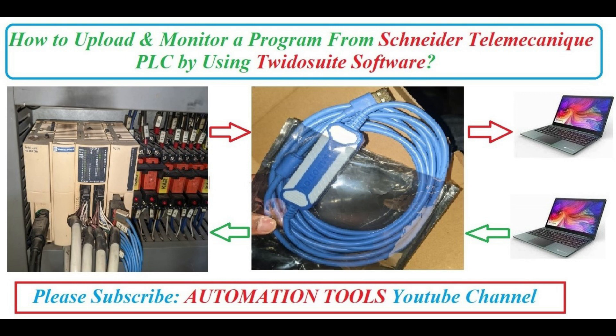First we connect PS2 to USB converter cable between PLC to PC or laptop.